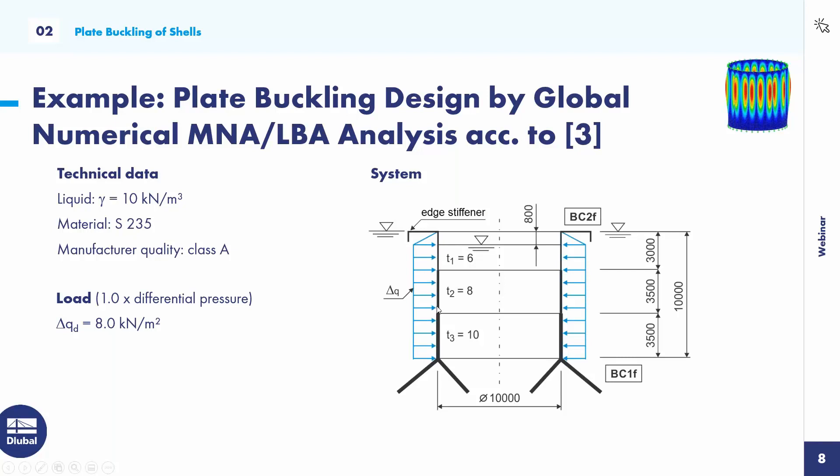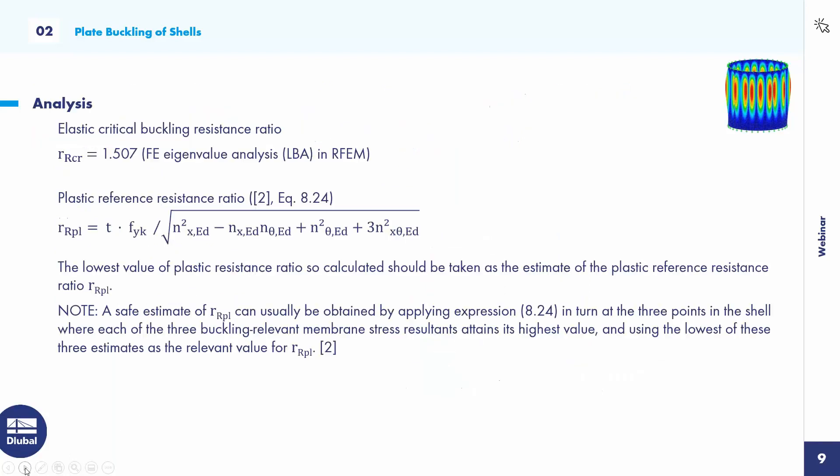That's the example. It's from a report from Professor Schmidt. A simple silo with wall thicknesses of 10 mm, 8 mm, and 6 mm. The load is an accidental loading, QD is 8 kilonewtons per square meter. It's the difference between the outer and inner loads. We enter only the silo walls including boundary conditions for shells according to table 5.1.